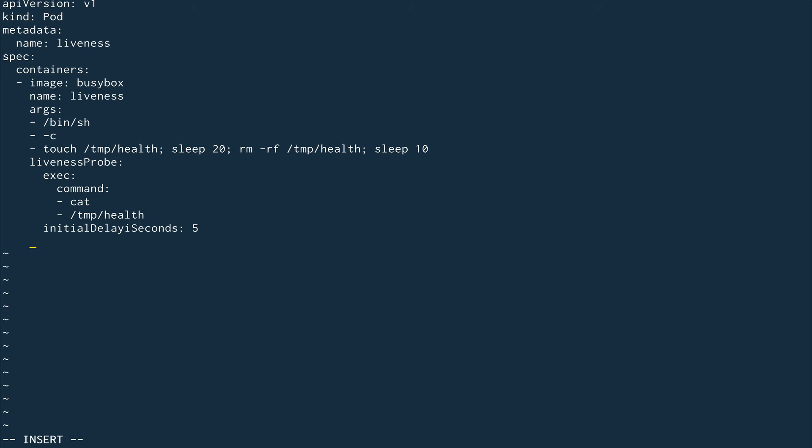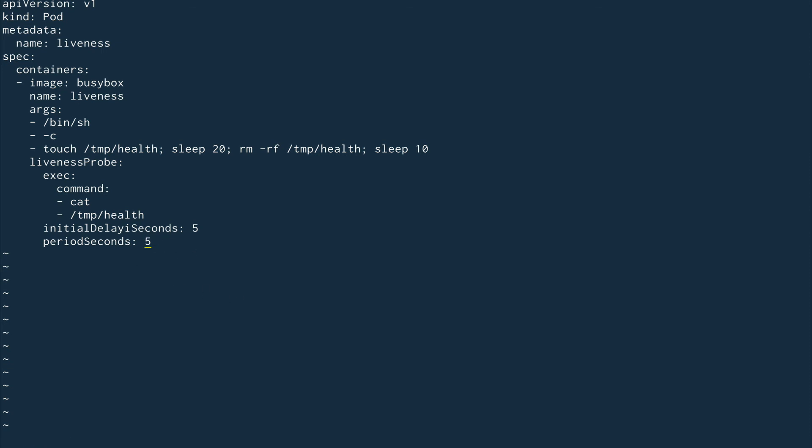The next property is periodSeconds - the frequency at which the probe keeps checking. Let's set it to 5 seconds, so every 5 seconds this probe will run and look for this particular file. Let's make sure there's no syntax error - this looks good, save this.